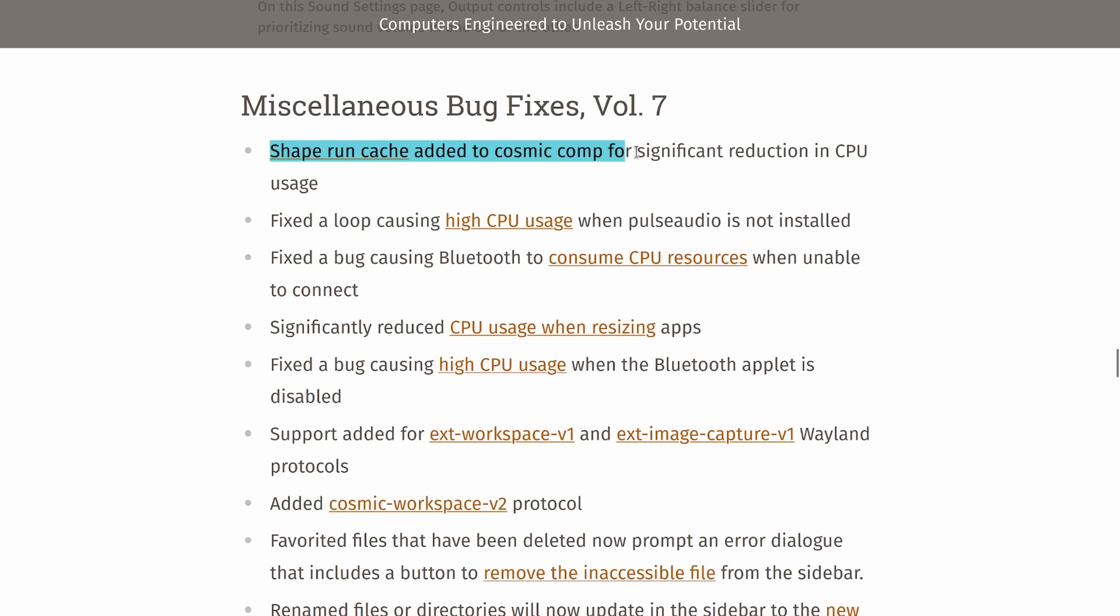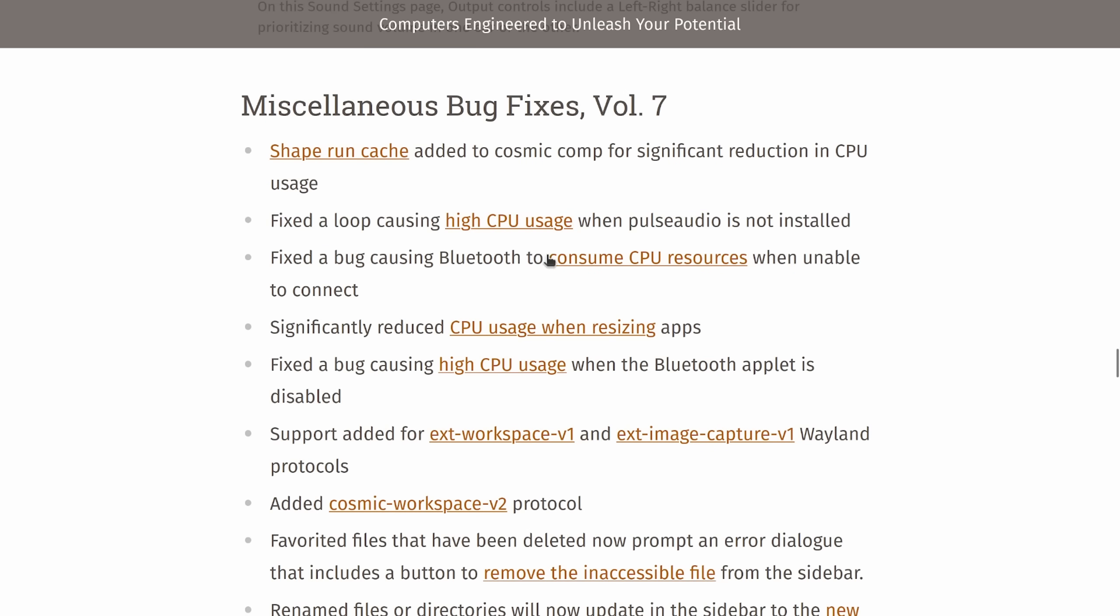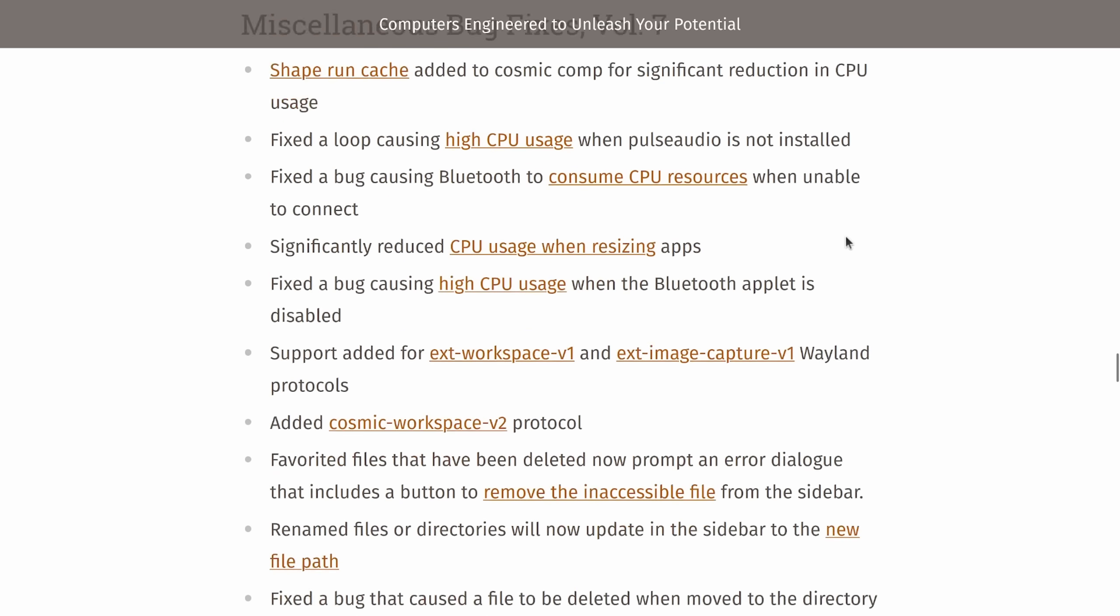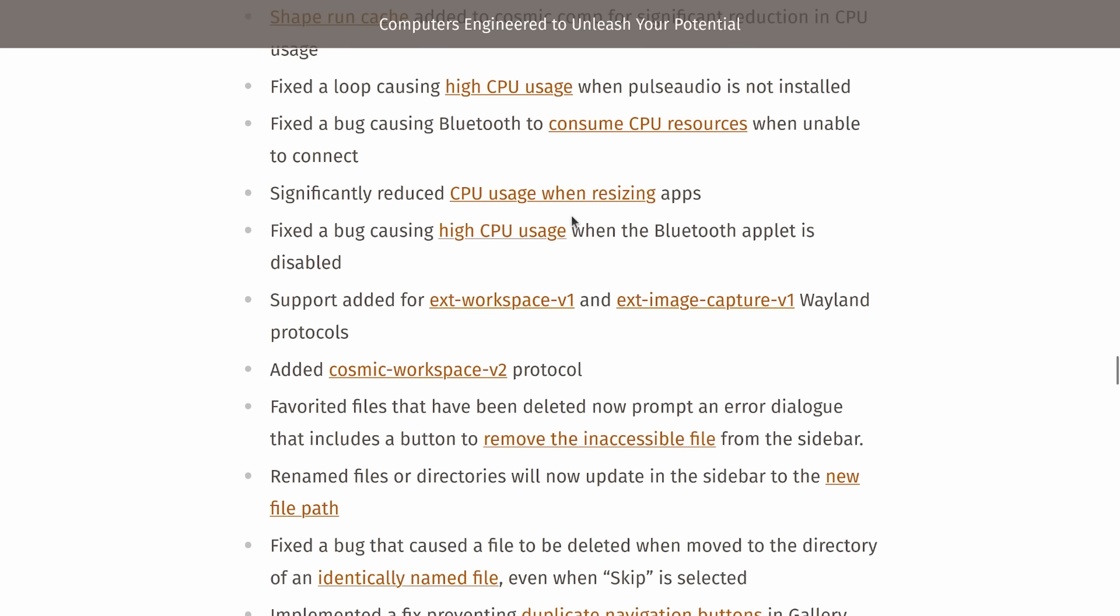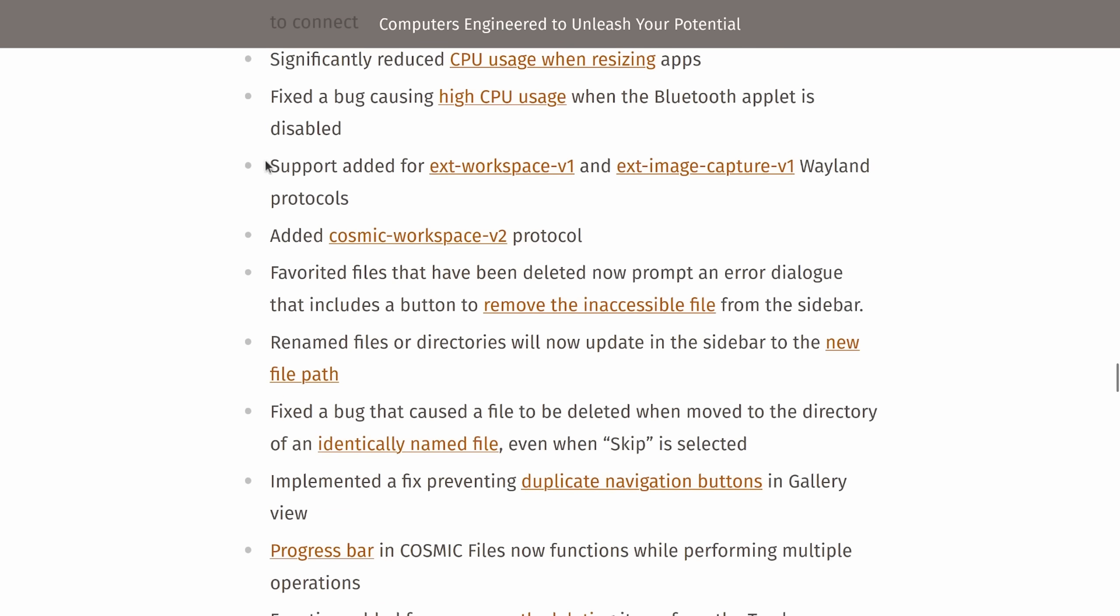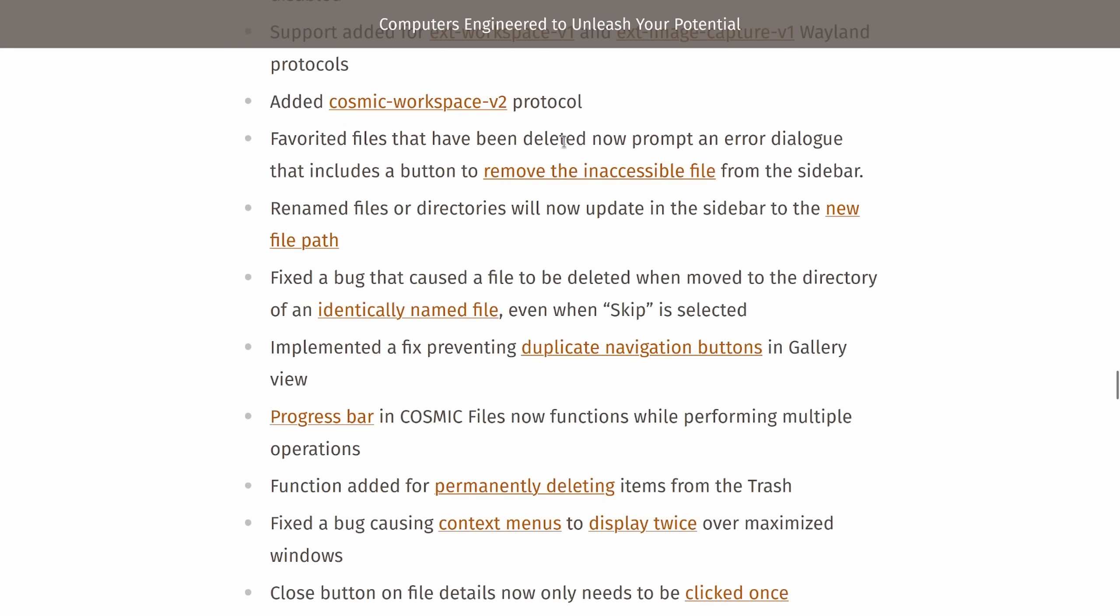Shape Run Cache added to Cosmic Compositor for significant reduction in CPU usage. They also fixed a loop causing high CPU usage when Pulse Audio was not installed. Fixed a bug causing Bluetooth to consume CPU resources on connect. Significantly reduced CPU usage when resizing apps. Fixed a bug causing high CPU usage when Bluetooth applet was disabled. Support added for extension Workspace v1 and image capture v1 Wayland protocols. Added Cosmic Workspace v2 protocol.